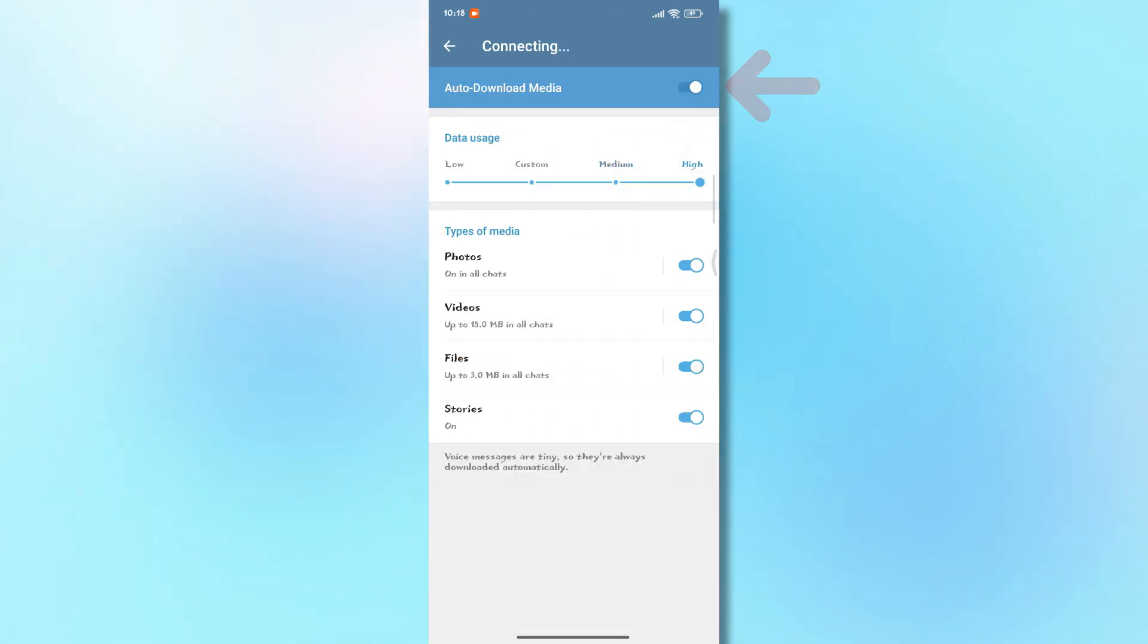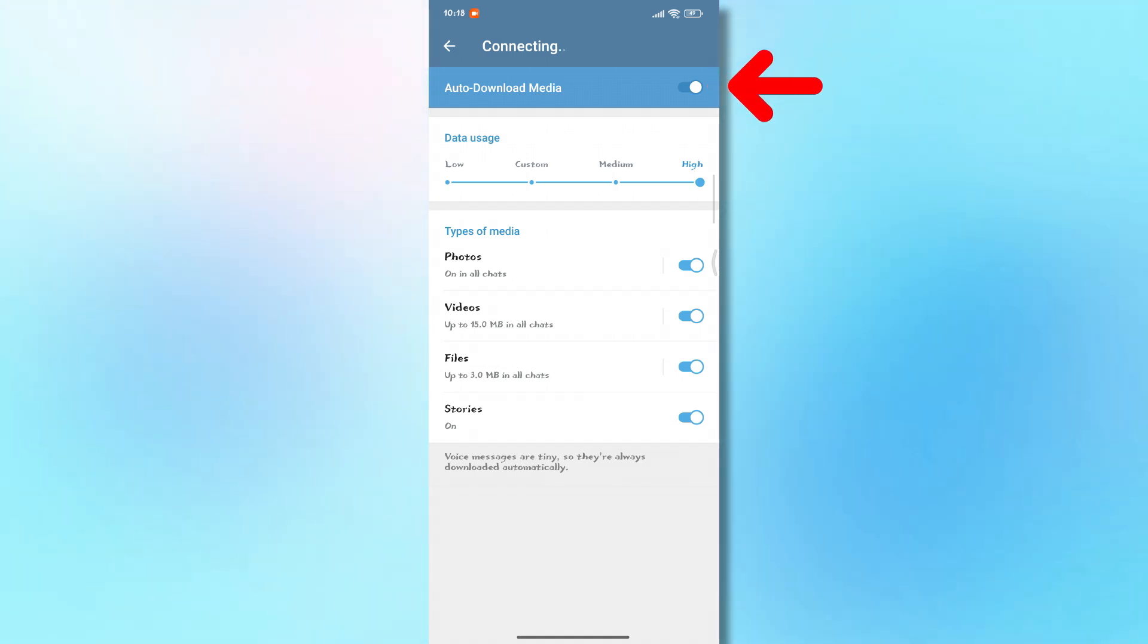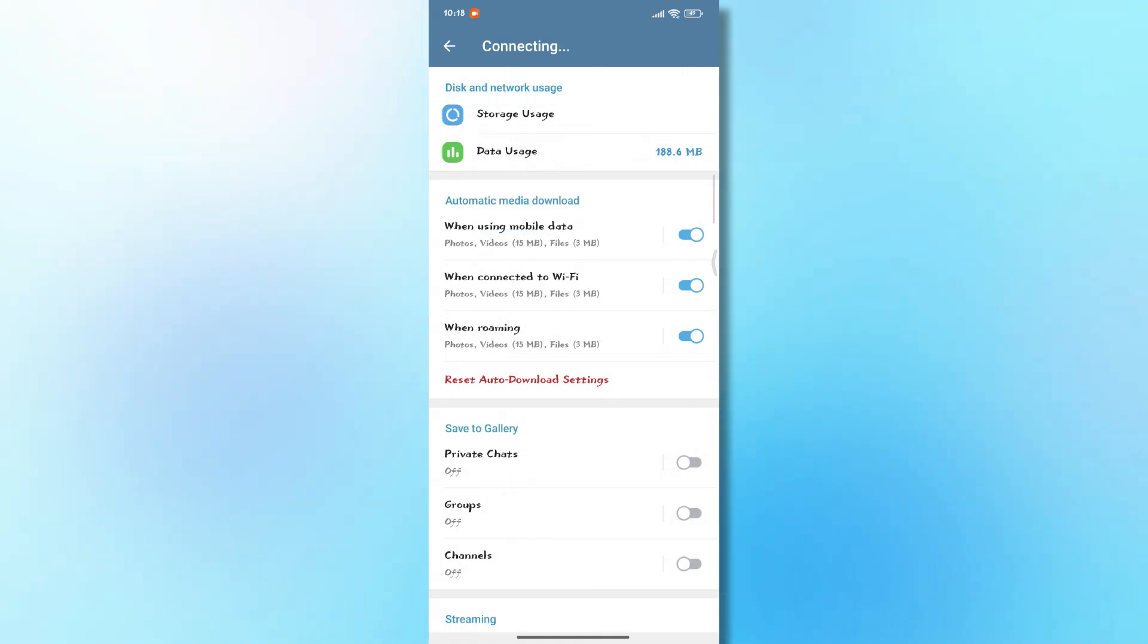One more thing. Make sure auto-download media is turned on. And that's it. Your Telegram download speed should improve instantly.